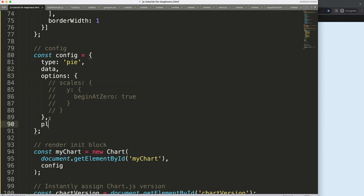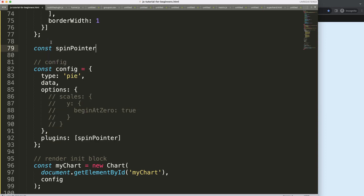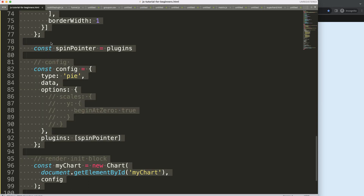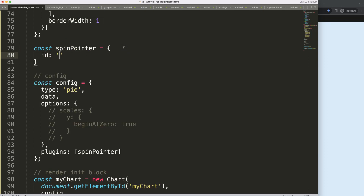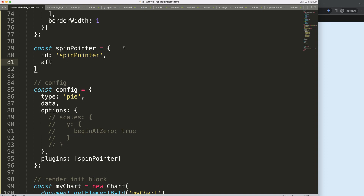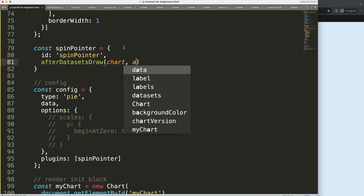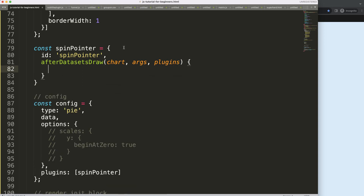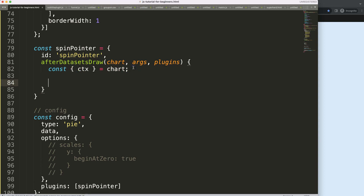What I'm going to do here is add a plugins section and say spin-pointer — that's basically what we're creating. I'll copy this, then set up a constant with the plugin ID, and after datasets I'll add drawChartArcs, plugin options. Inside, I'll destructure the chart object and I'll only need CTX for now and possibly the chart area.